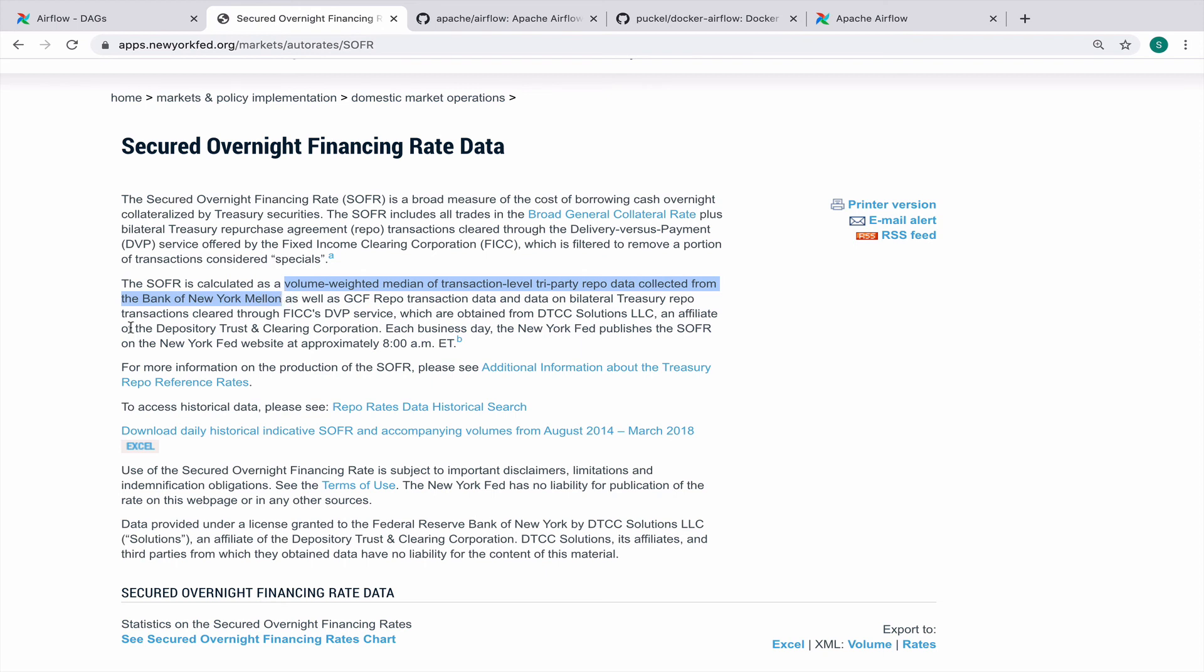This is the rate, as mentioned, is a volume weighted median of transaction level of various tri-party repo collected from Bank of New York Mellon. They expose an API both in the SOAP as well as the RESTful API endpoint. We'll be using the REST endpoint to source this data at 8 am every day using the DAG that we configured in Airflow. For the next series of lectures, we will do this and we will explore how this data is being stored and retrieved and redistributed in the organization.